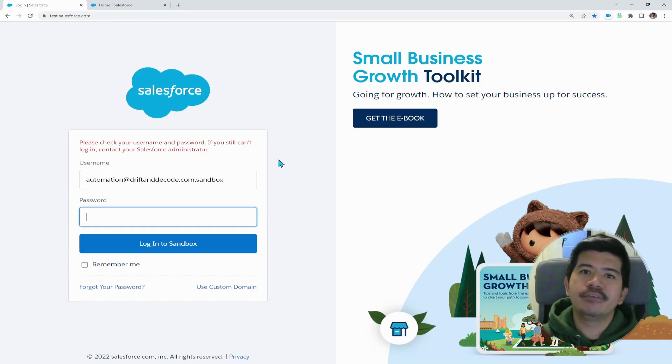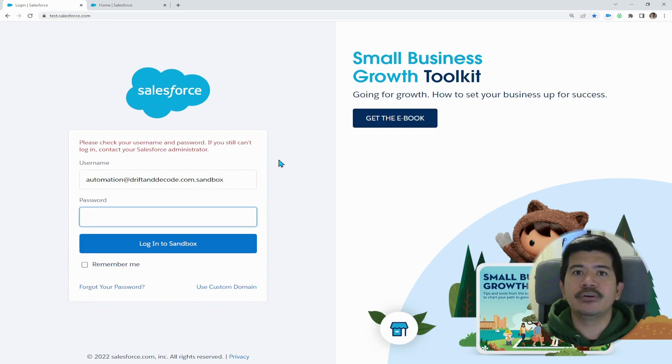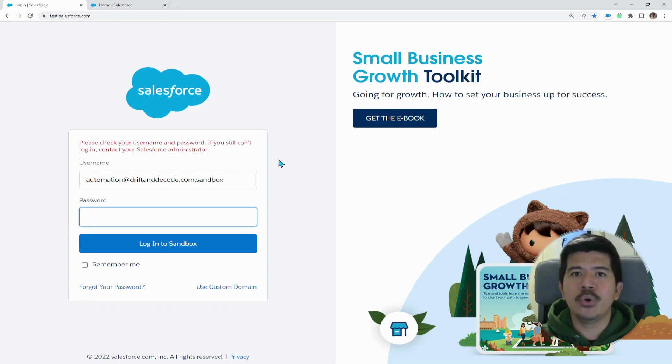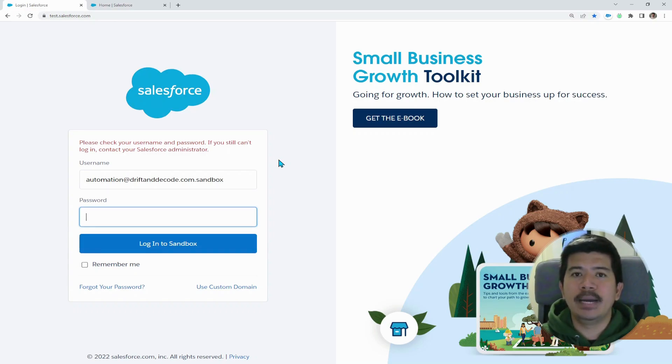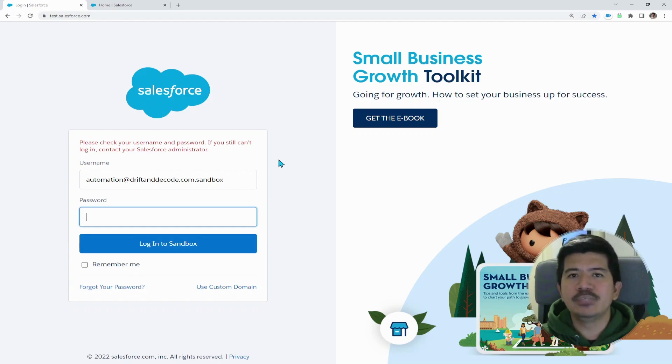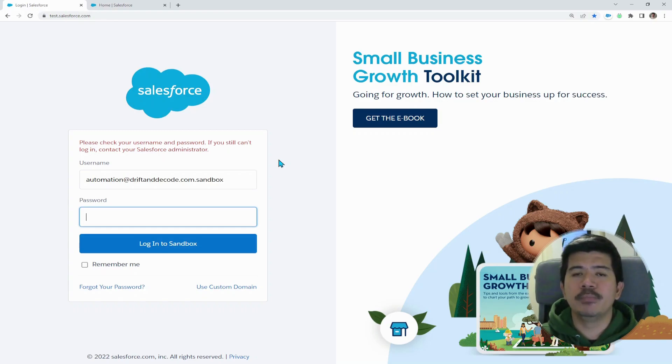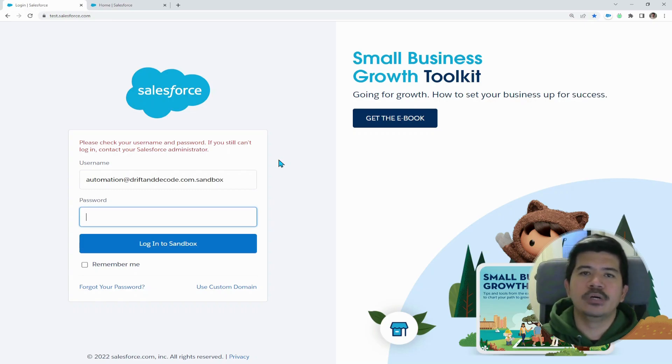The first one is to use the correct instance location on your URL link. And the second one is to verify your My Domain settings and setup. And this one is particularly important if you have set up your custom domain in your Salesforce organization.